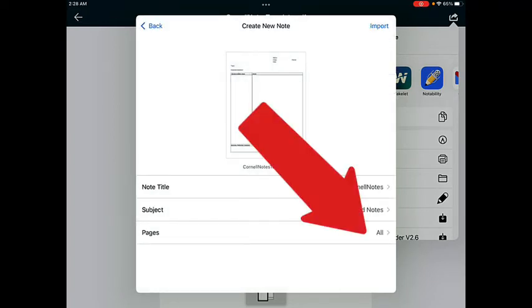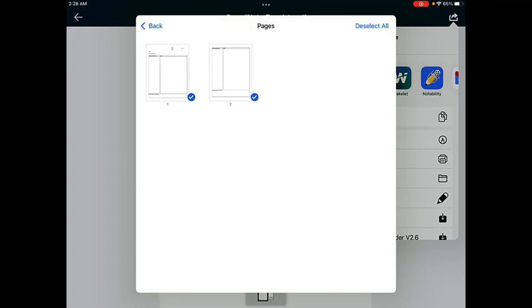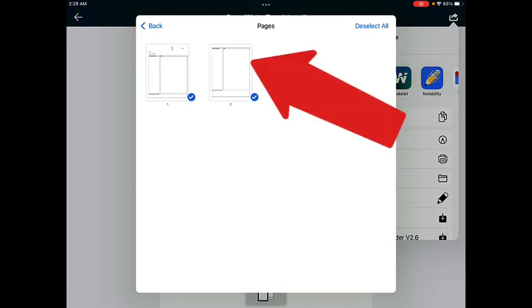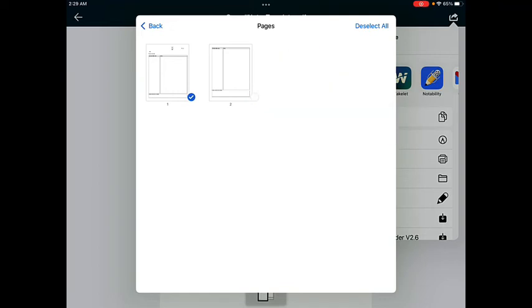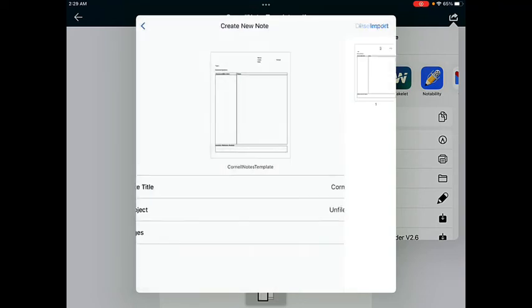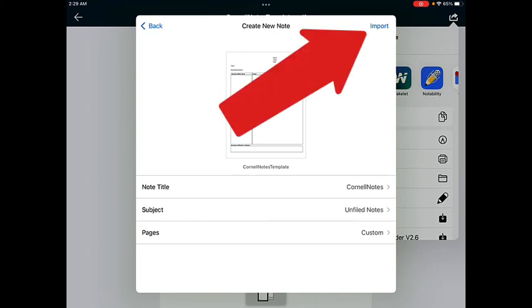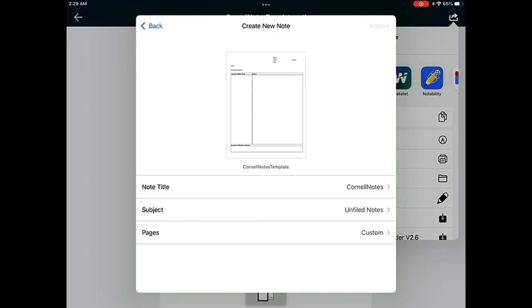The last option is to import all of the pages in the PDF, or if you tap on All, you can select just the pages that you want to import into Notability. So if I only wanted page 1 and not page 2, I can tap on page 2 so that I only get one page in this note. Tap on Back after you're finished, then tap on Import in the top right corner.